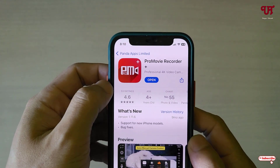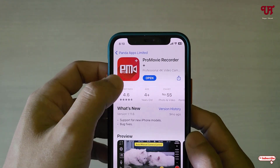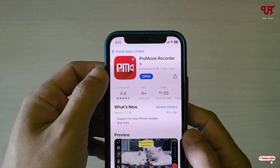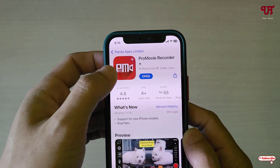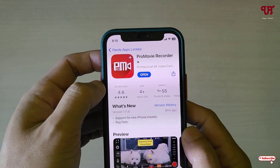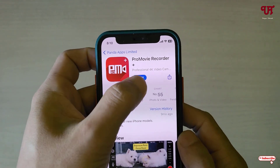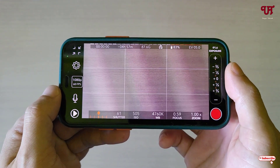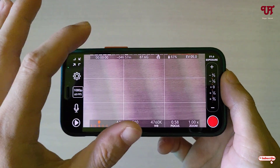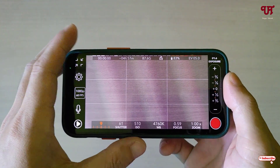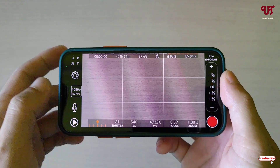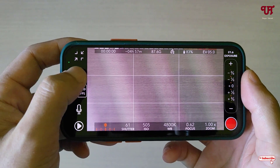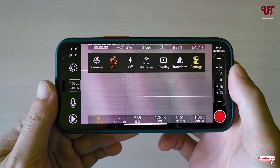I'll be leaving this application's download link in the video description too, so you can click there and directly download it. After that, just tap on Open. Now you can see the user interface. I won't discuss all the features it provides inside this application — I'll directly focus on the topic. Just tap on the settings icon.